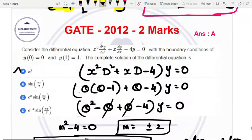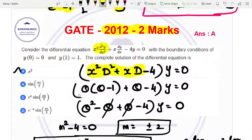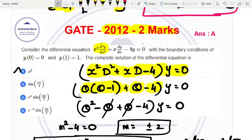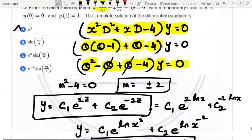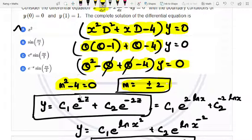Next is a 2012 question. This is an Euler equation: x squared D squared plus x into D minus 4, into y equals 0. Using the Euler equation substitution, x squared D squared becomes theta(theta minus 1), and xD becomes theta. So theta squared minus theta plus theta minus 4 equals 0. The plus theta and minus theta cancel, leaving theta squared minus 4 equals 0. So m equals plus or minus 2, two real and different roots.